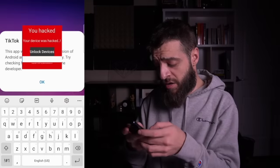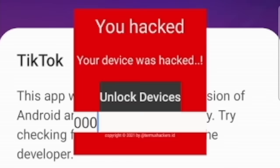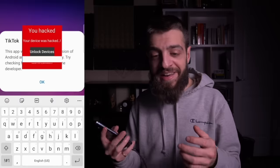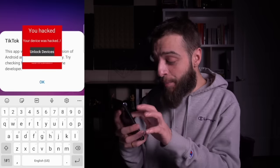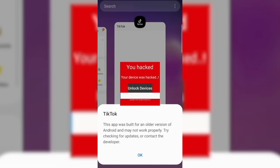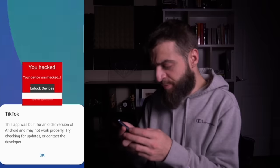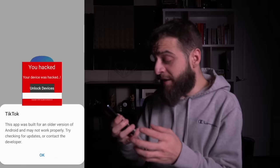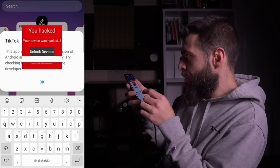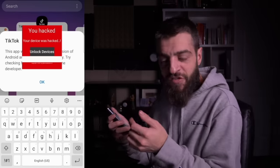I tried typing random passwords like '0000' but couldn't even press OK, since the overlay was literally above every single app. Everything I tried resulted in 'your device was hacked.' I had no idea how to reset the phone.